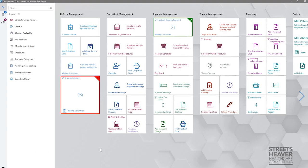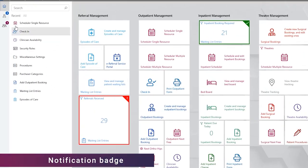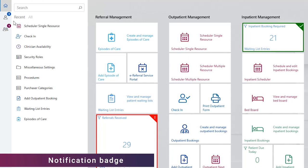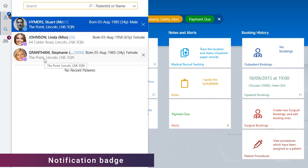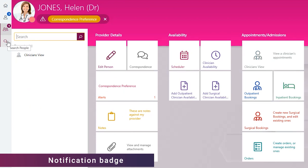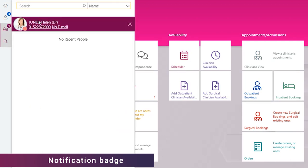There has been a change to the way that the number of open patients or people are displayed. There is now a notification badge showing against the patient or people icon to display how many records are open, rather than the alternating number and icon from previous versions. This will make it more obvious to the user how many patient or people records are currently open.